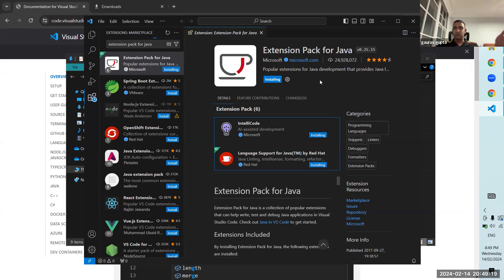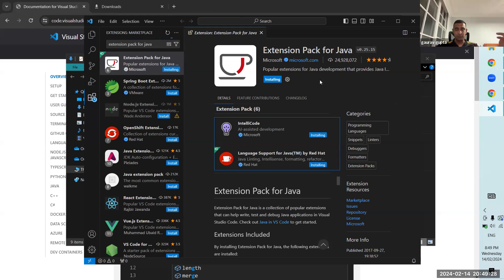Without Visual Studio Code, you can think of it as if you were writing a Java program in a plain text editor like Notepad. But with Visual Studio Code it's much more powerful.